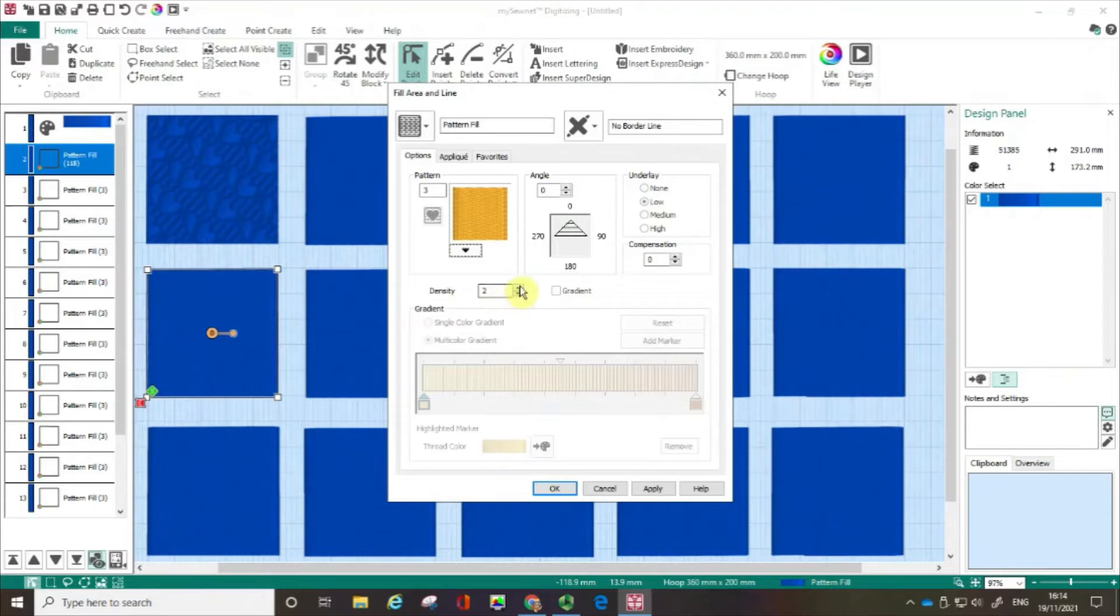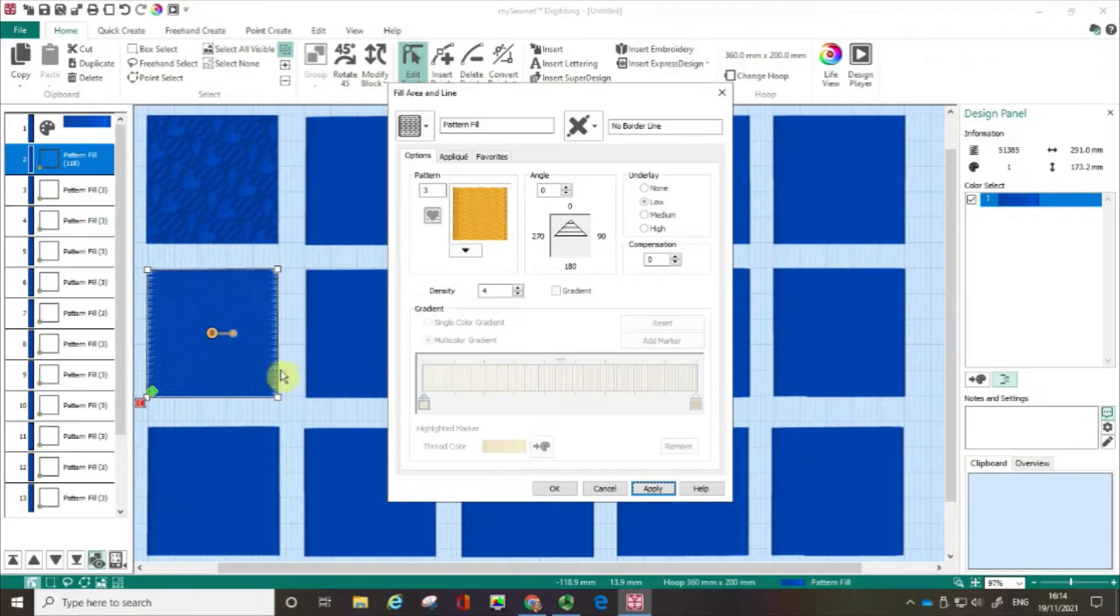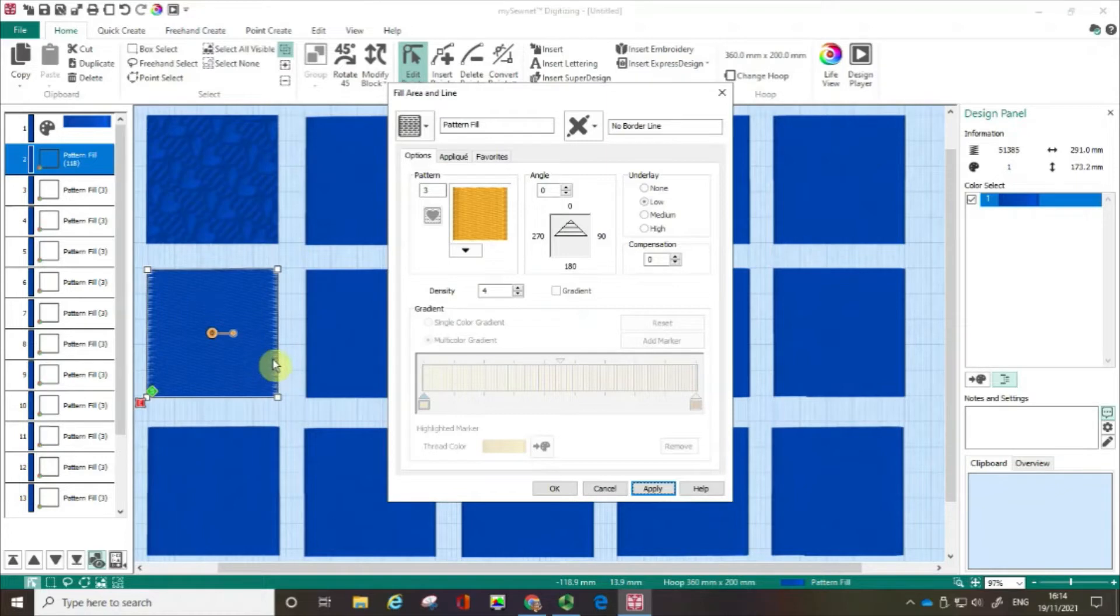So what I'm going to do is I'm going to open my density up. So in this case I'm just going to go to 4 and just like before I'm going to click apply. You can still see that we've got an area that's kind of working as a block but you can see that it's a little less dense. So I'm going to click OK.